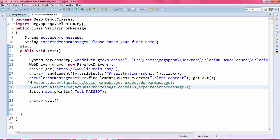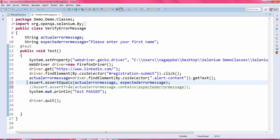These are the two kinds of assertions you can use when verifying error messages in Selenium automation testing.